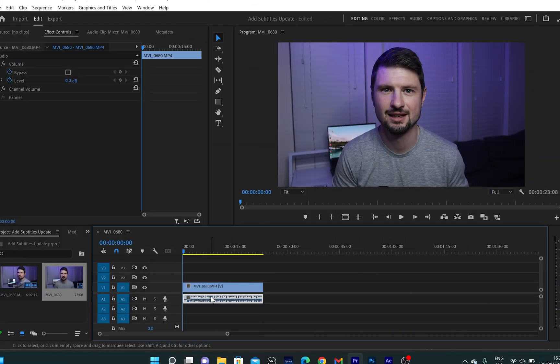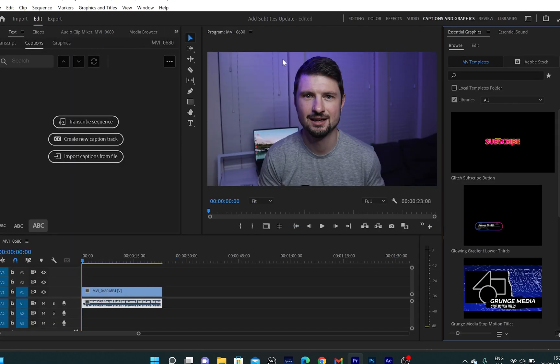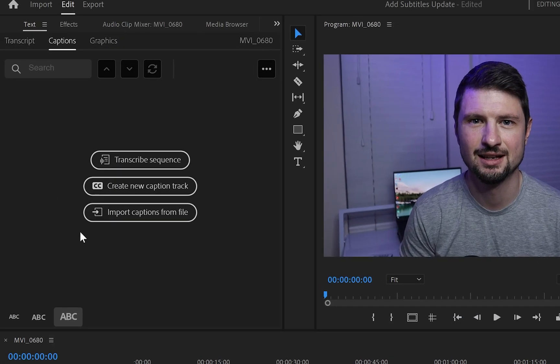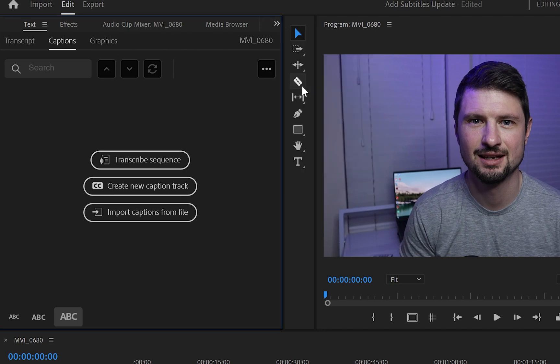Right, inside Premiere, I'll select the audio track and go to captions and graphics. From there, on the left hand side, you can see that I've got three options: Transcribe sequence, create new captions, or import captions from file. And if you don't see this panel like I see it, you can go up to those two arrows, click on it and select text.